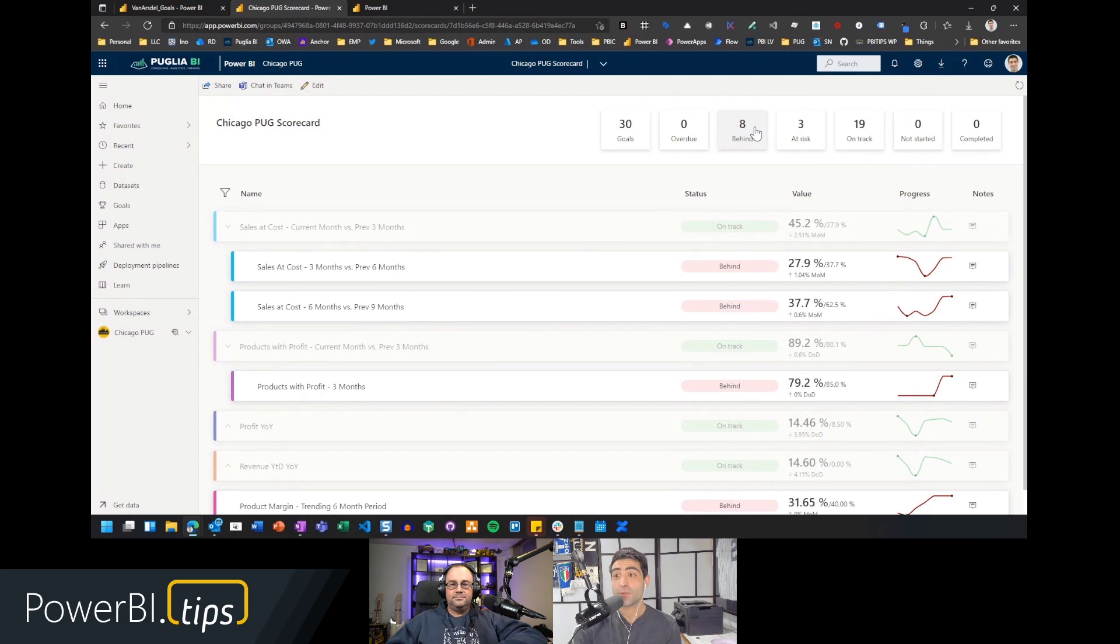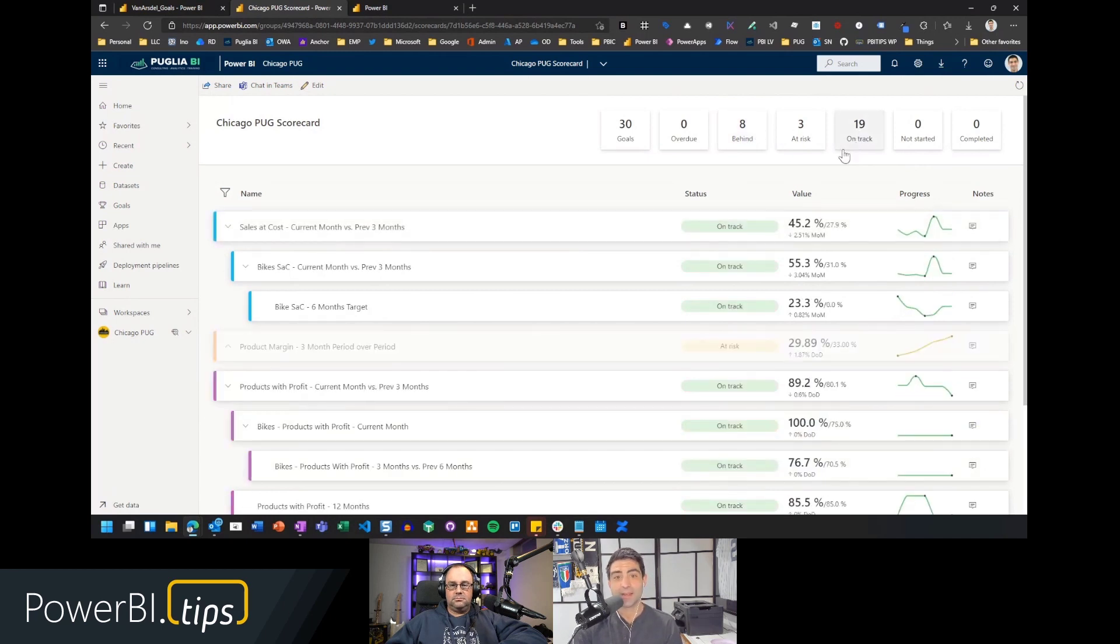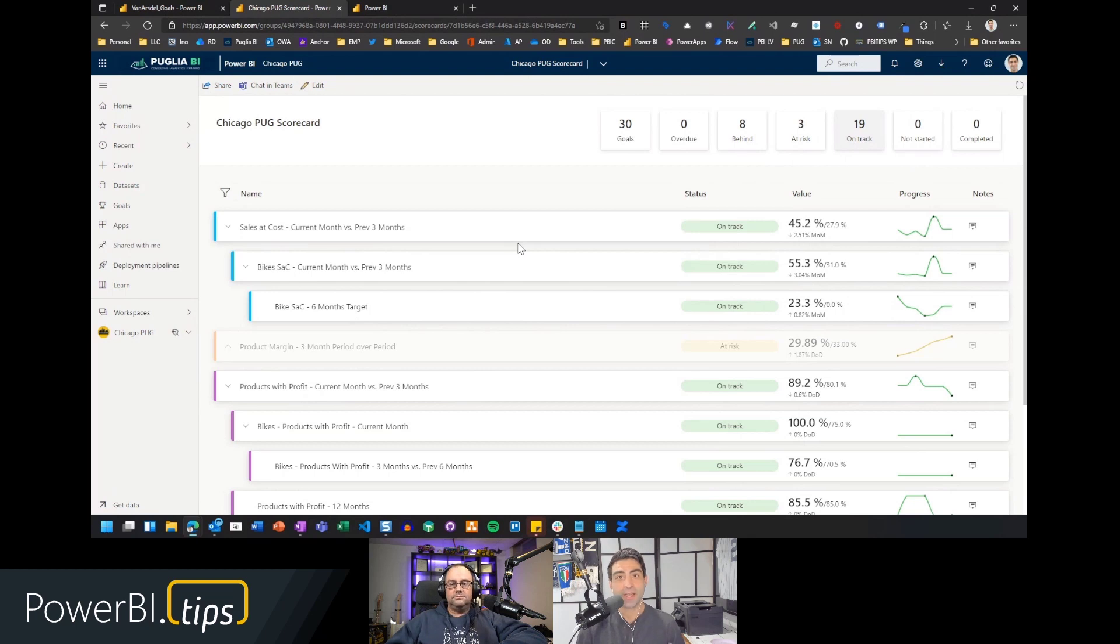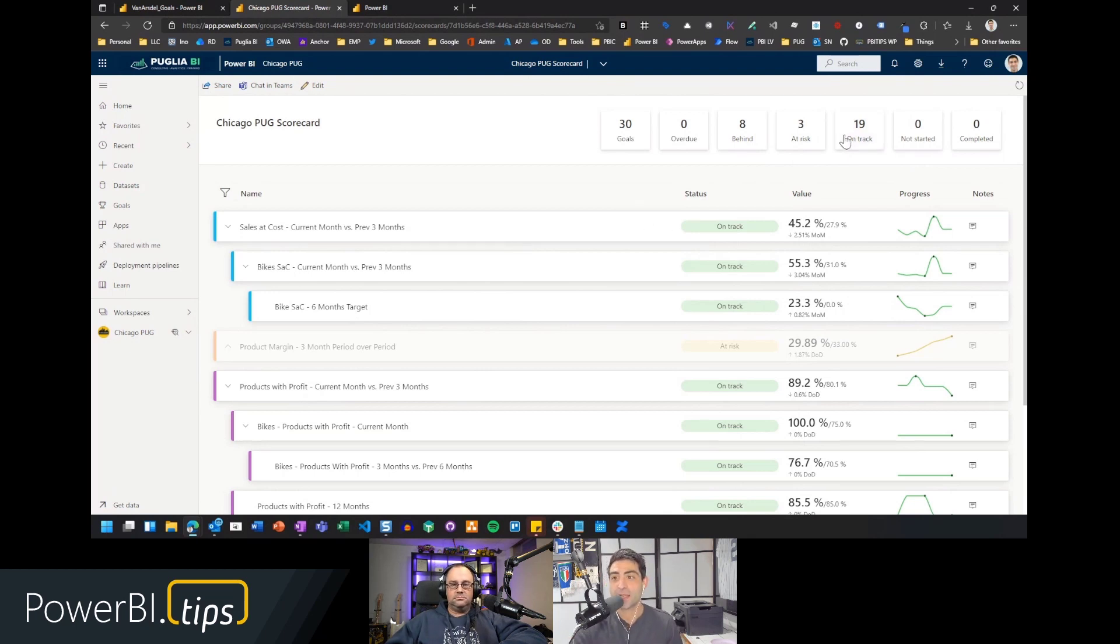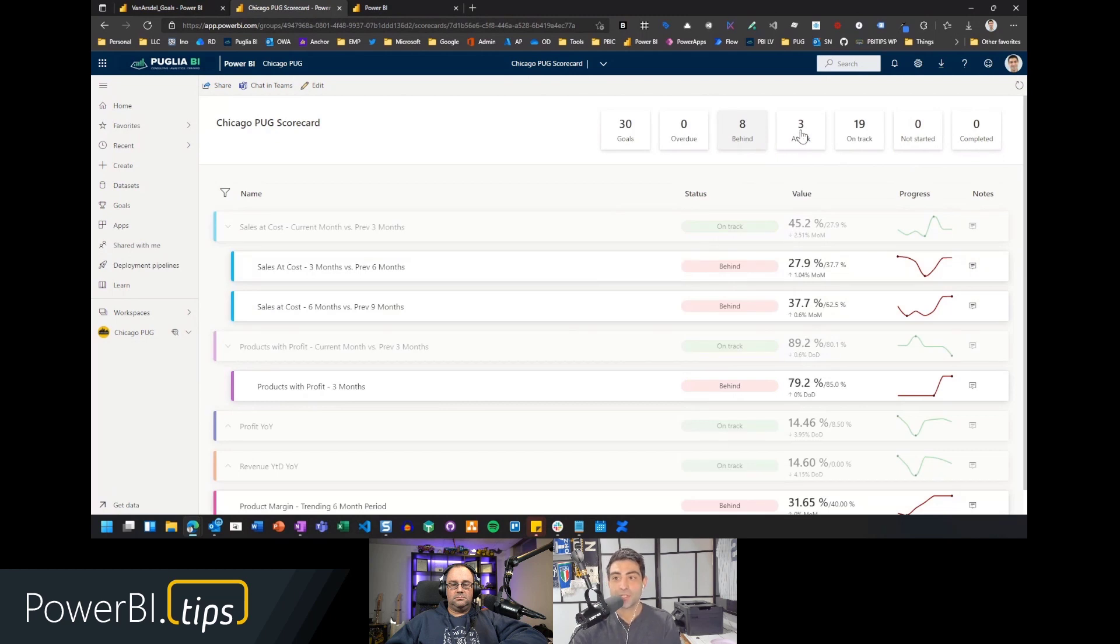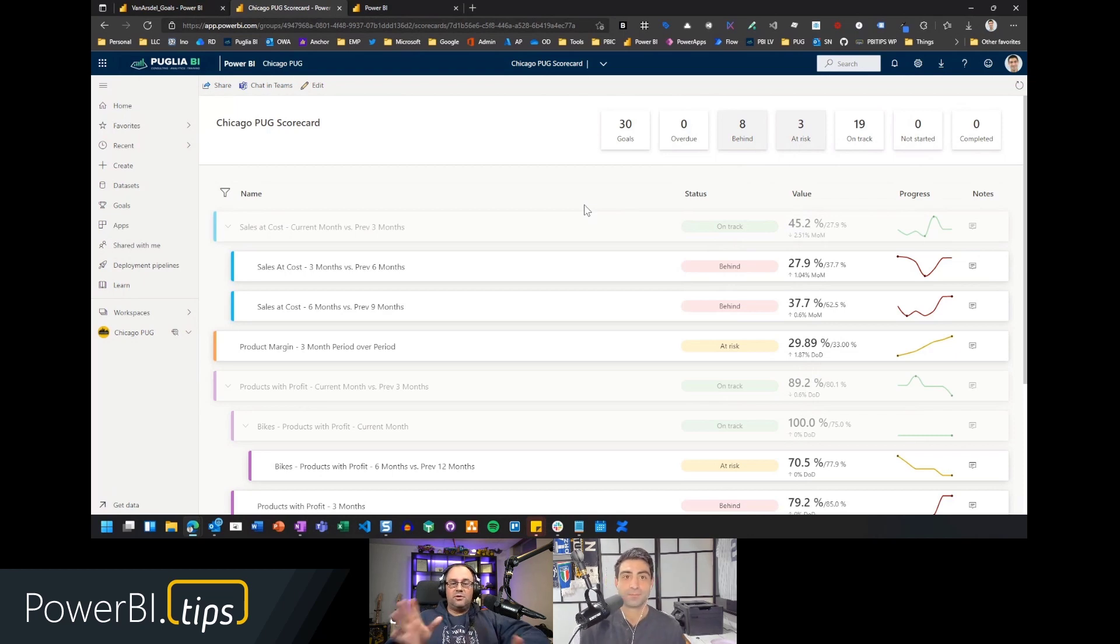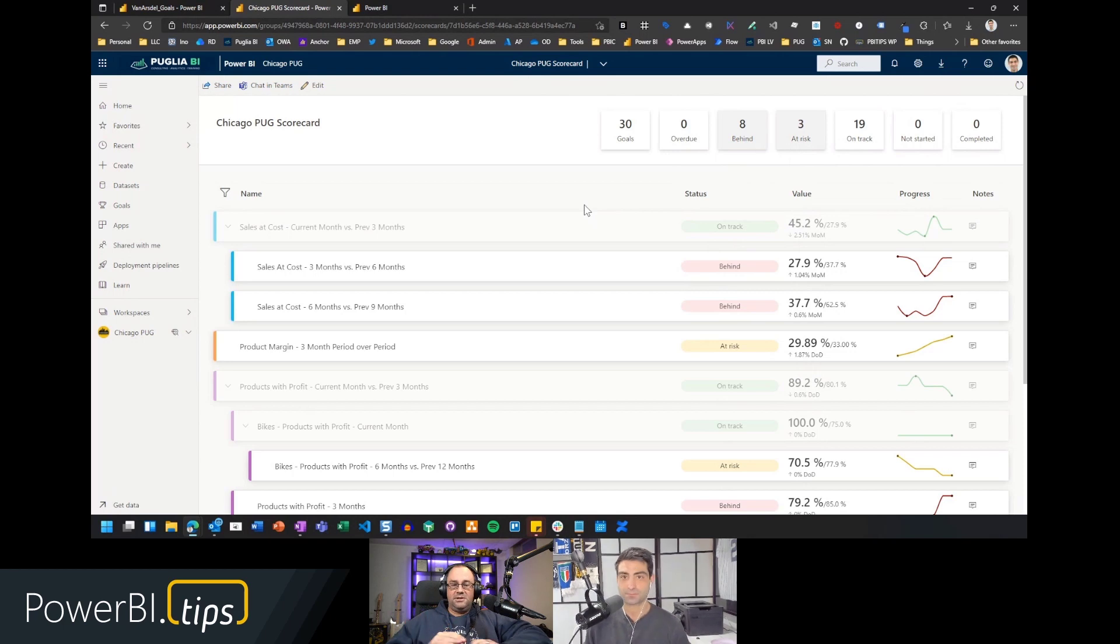If I want to see all the ones that are currently on track, just click and highlight, see the ones that are on track. That works the same way. I can combine these filters. So if I wanted to look at at risk and behind, I can choose. Just holding control on my keyboard and I can see the ones that maybe I need to make a decision on, maybe I need to act on.